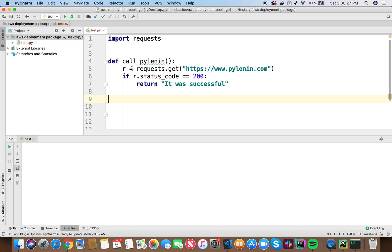Then, I have a function called call pylenin and I'm making a get call to my own website, https www.pylenin.com. If the status code is equal to 200, which means if the get call is successful, I'm returning a string called it was successful.